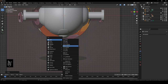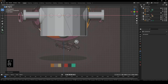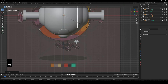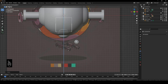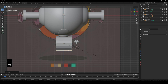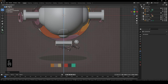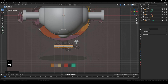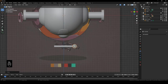Shift+A, Mesh, Cylinder, R+Y+90, scale down, G+Z to move it down, S+Shift+Z to scale it. Keep scaling and then S and X. That's how you're going to be creating the cylinders. I think I've covered basically all of the things — again you can easily model the bottom parts. This is what we have — a simple breakdown.